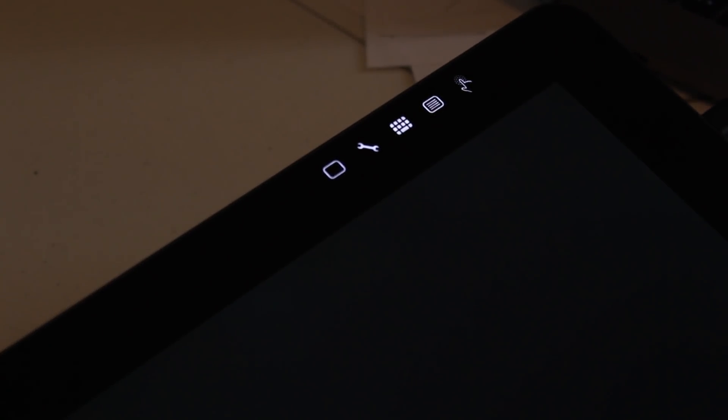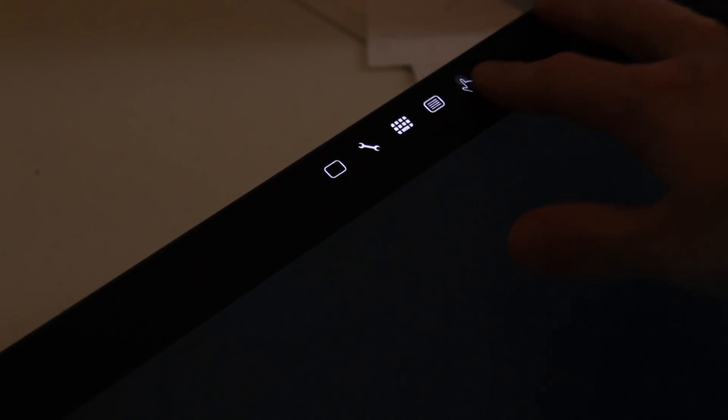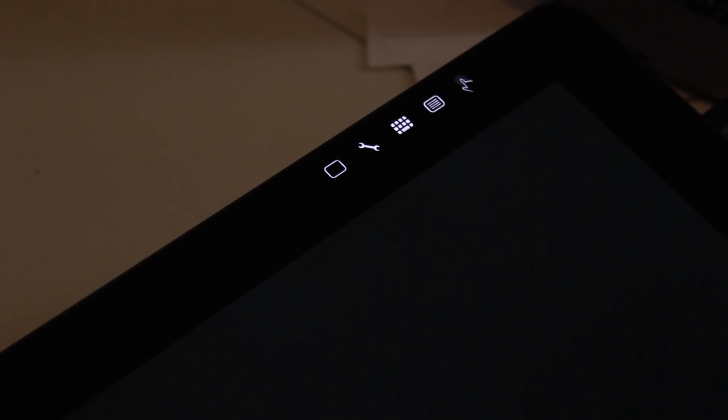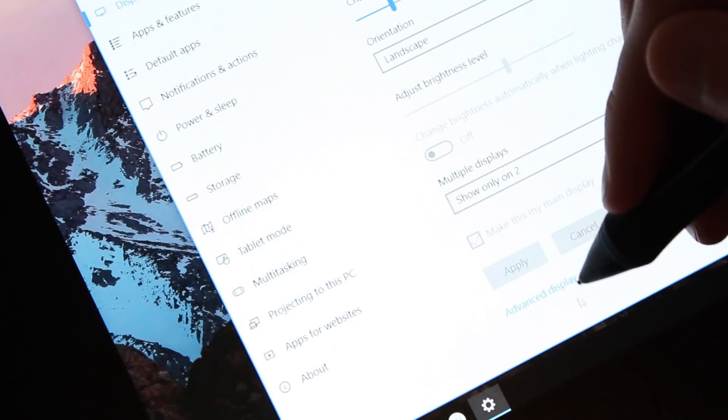So next up is these touch buttons at the top. This isn't something that I've had an issue with personally but I've had a lot of people ask me if you can shut them off. You cannot shut these buttons off. So if you accidentally hit one, well, you just have to not hit it because you can't turn them off.